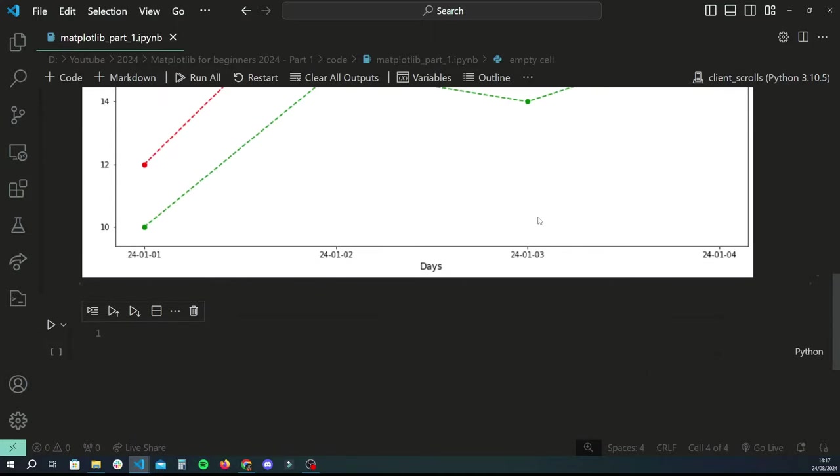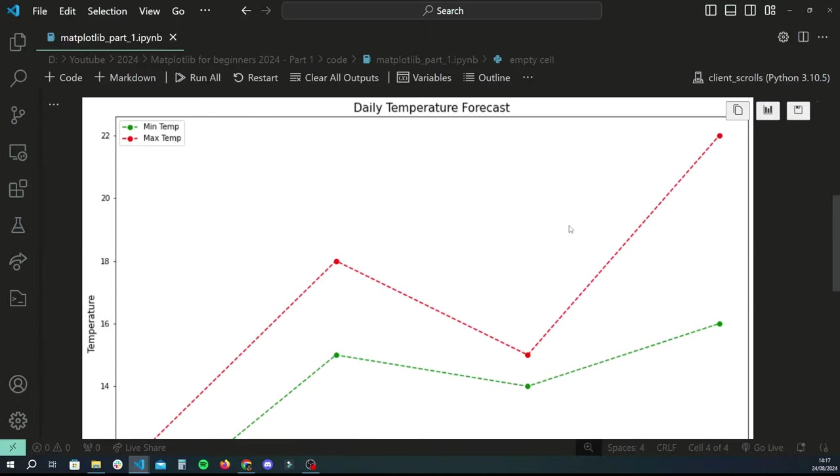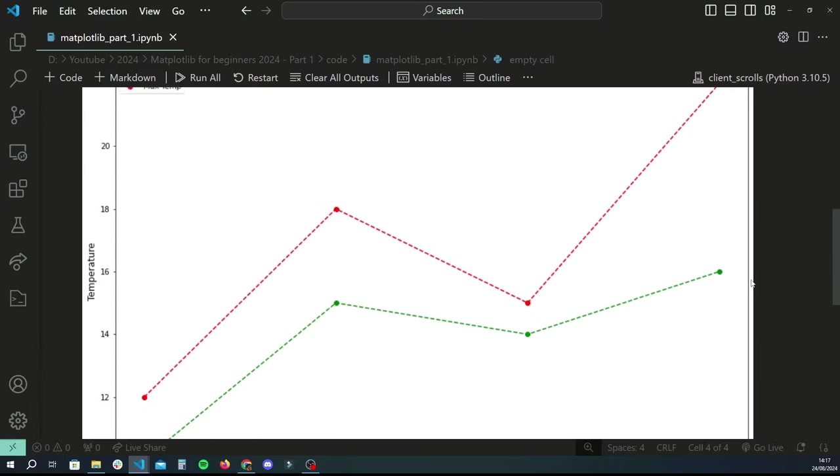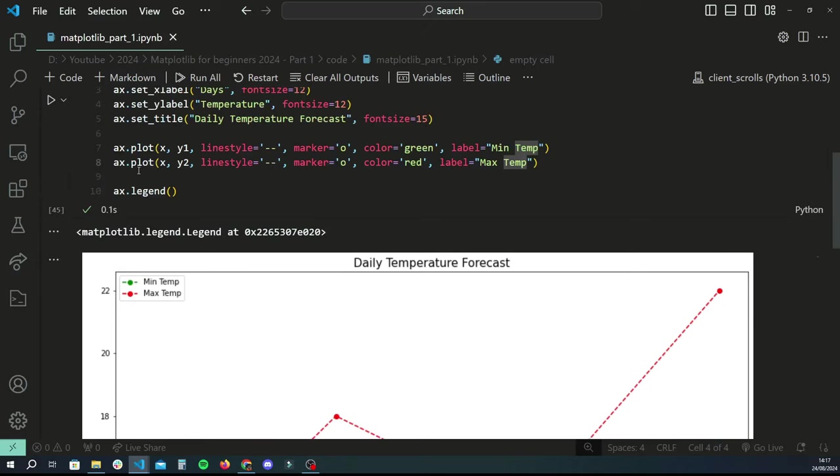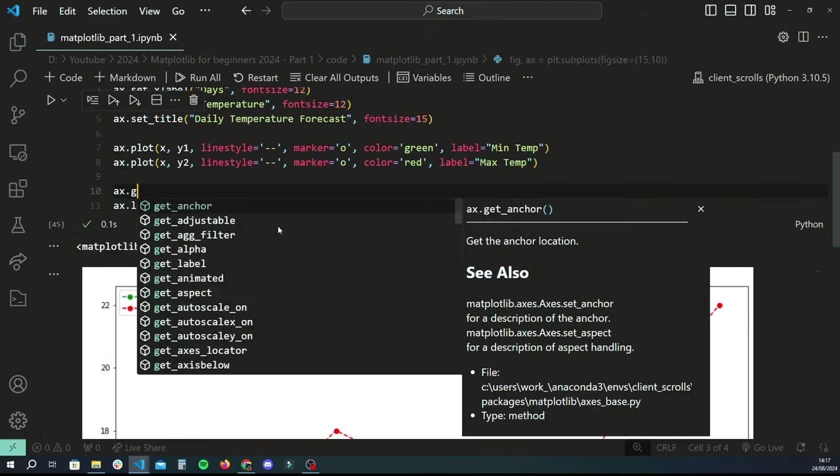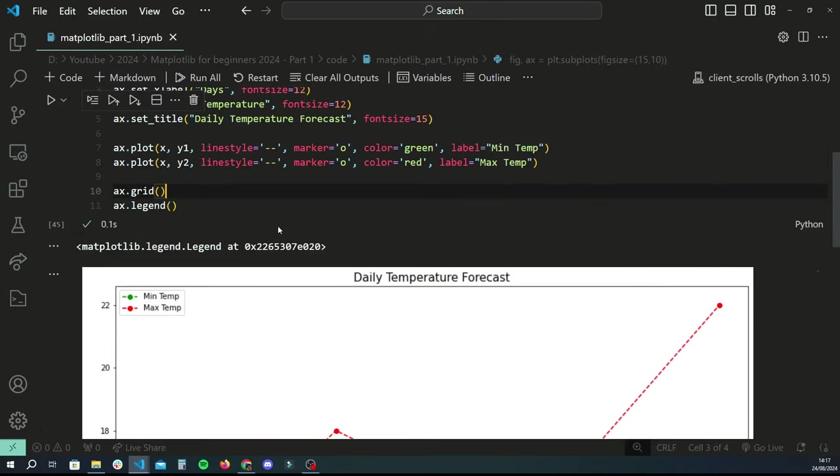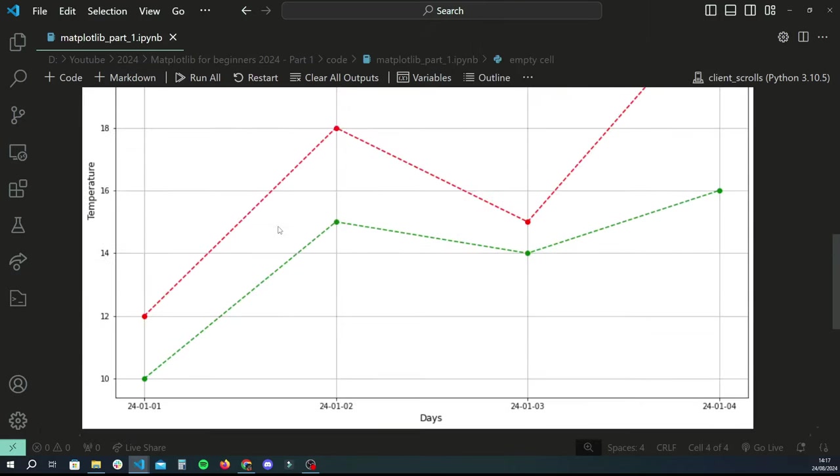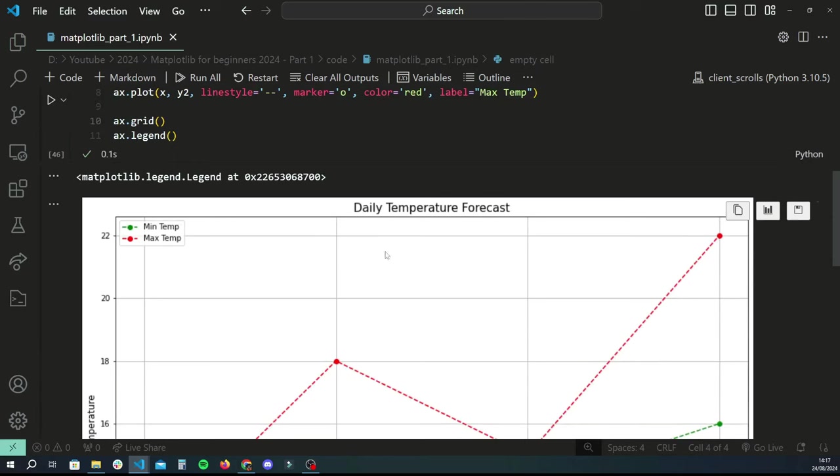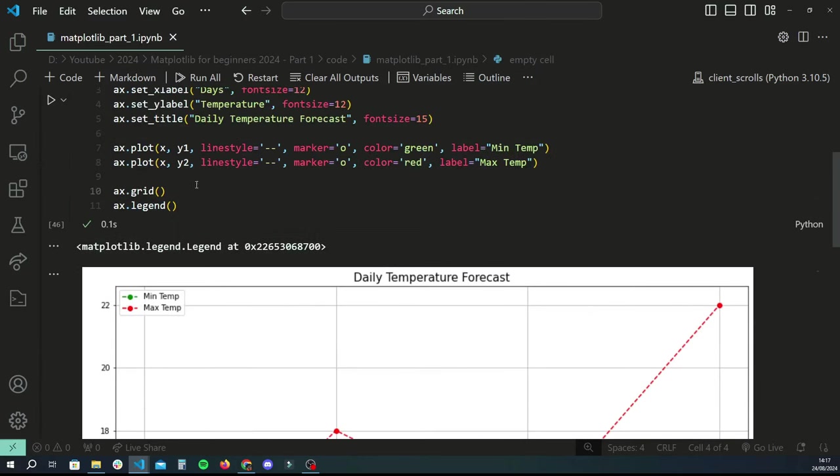Now one final thing we can do to make this look a slight bit better is to add a grid to it, and we can also get rid of the top and right border of it. Let's start by adding the grid because it's the easiest. We can do ax.grid for that, and that will basically add a grid, pretty nice and simple.